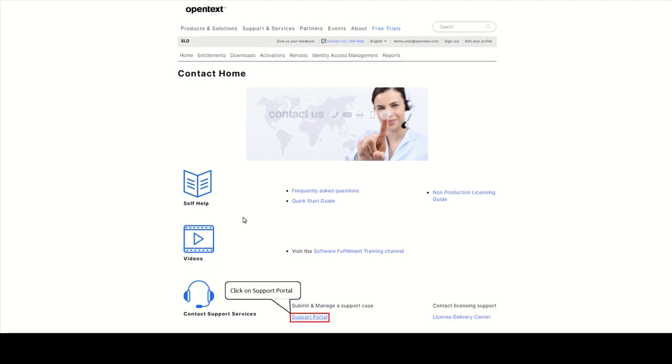Click on Support Portal to search the knowledge base, subscribe for email updates about your products, open support cases, and manage your flexible credits.